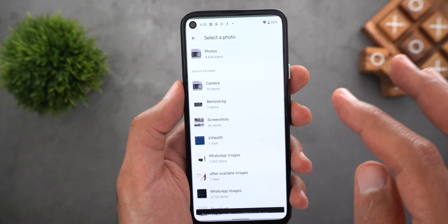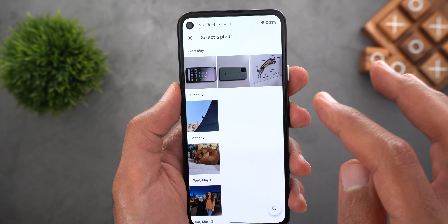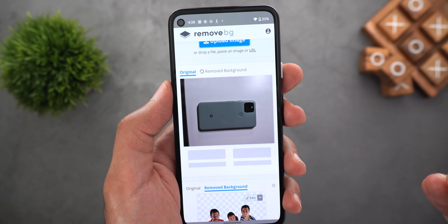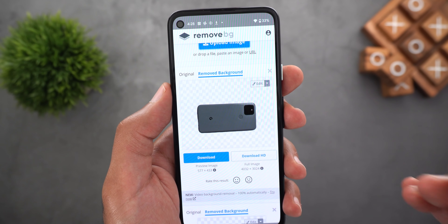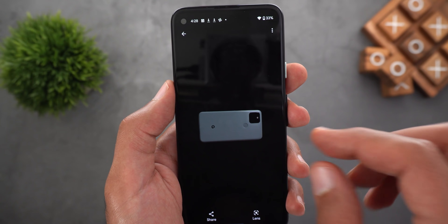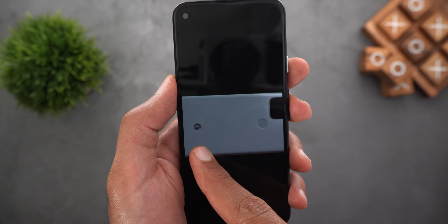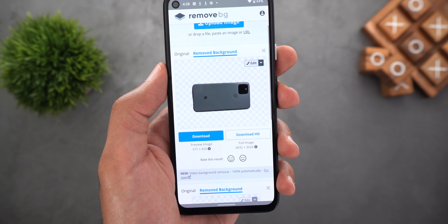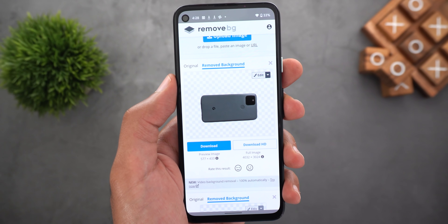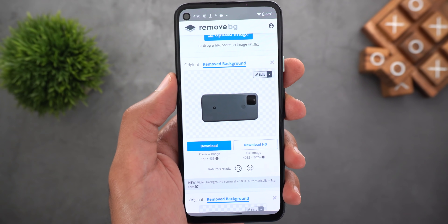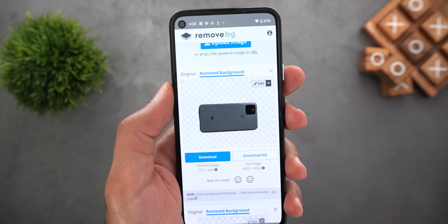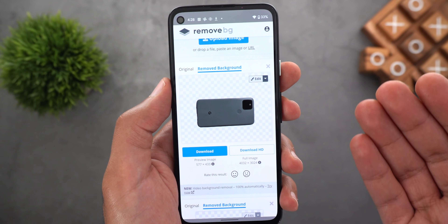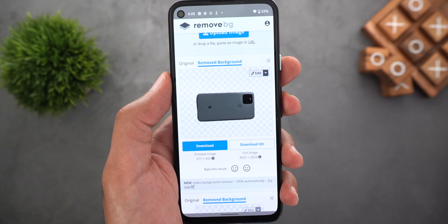For example here I have an image of my Pixel 5 — let's take a look at the results, and the results are perfect. This app will be very useful in a lot of scenarios: you can create your own resume photo, your passport photo, use it to create presentations, your YouTube video thumbnail, and so on.